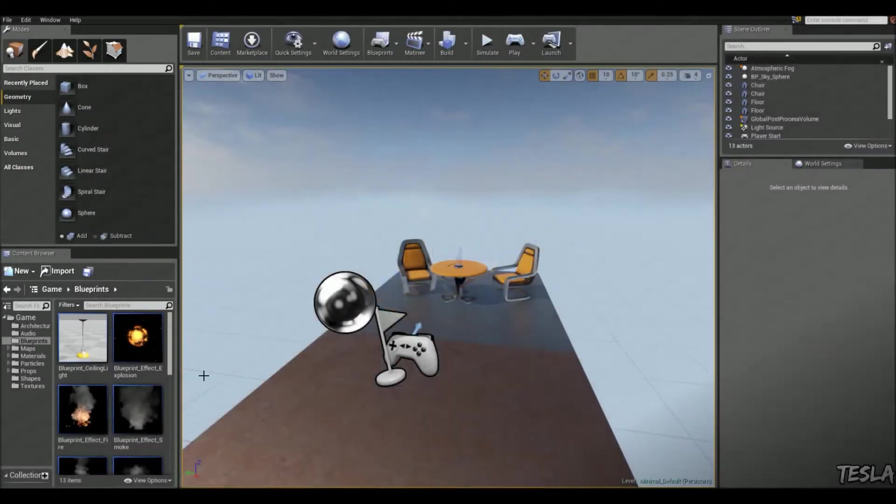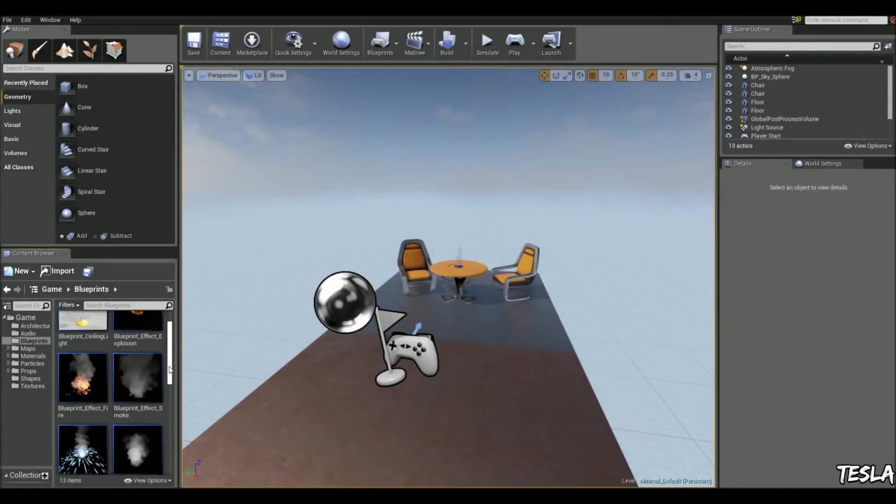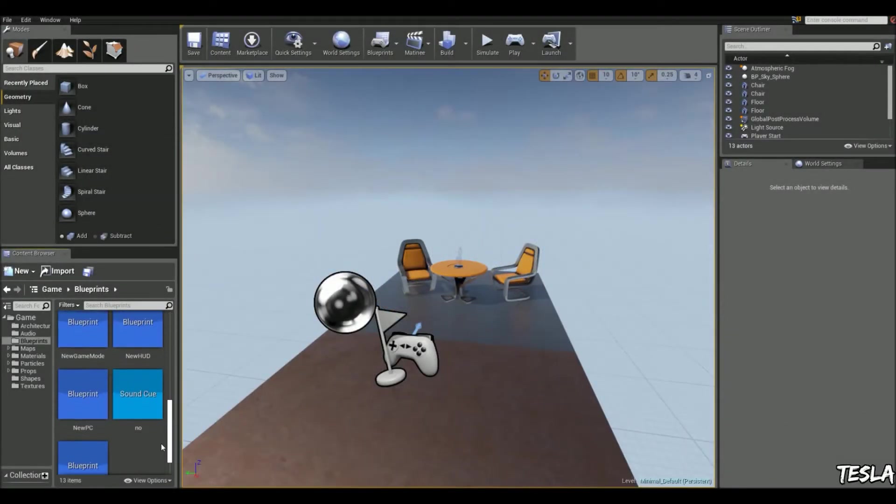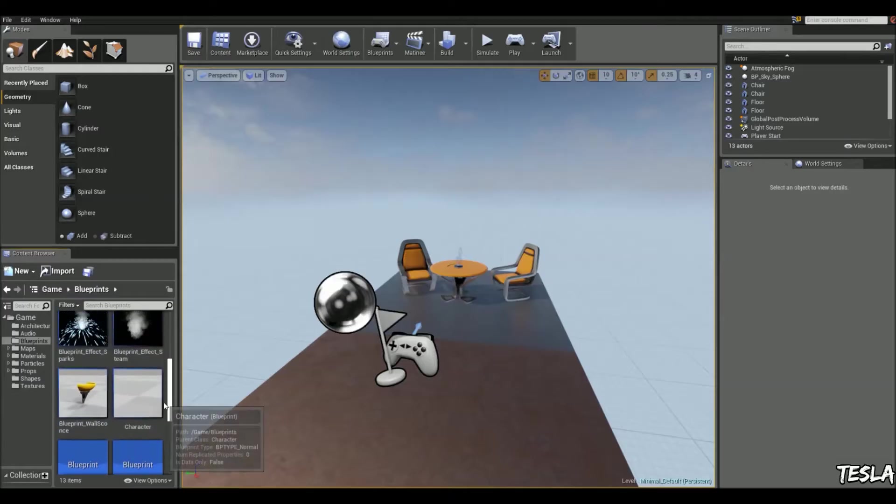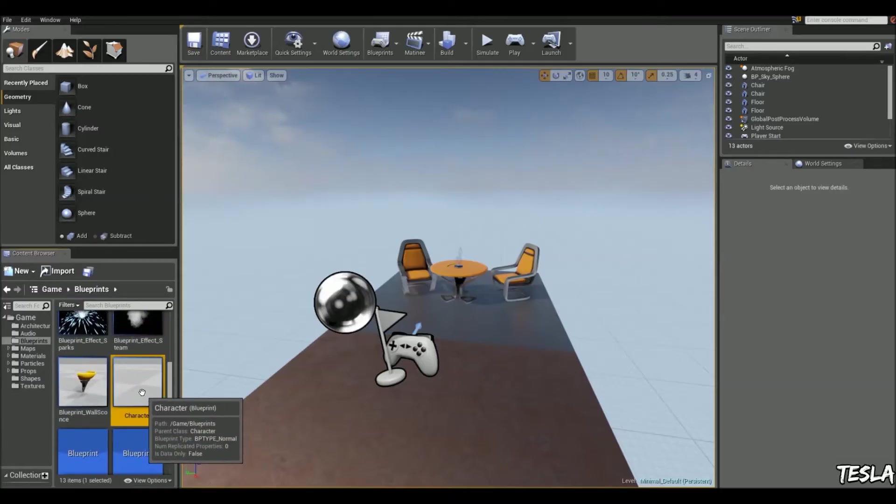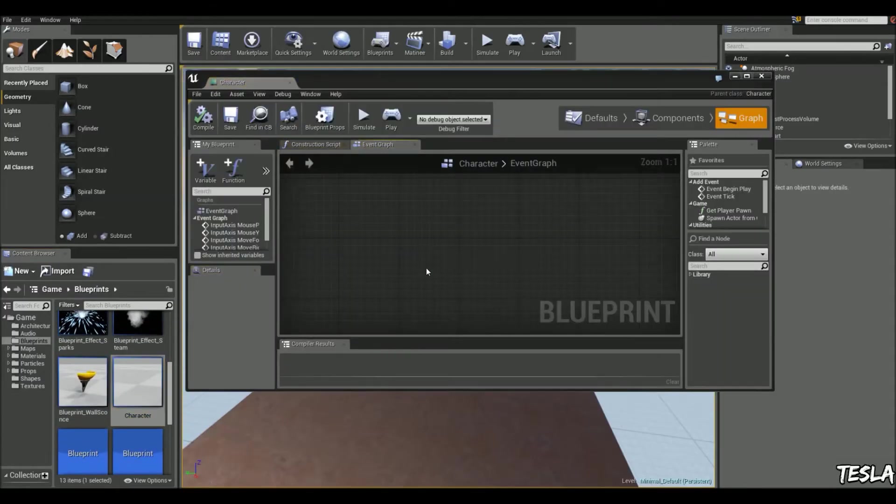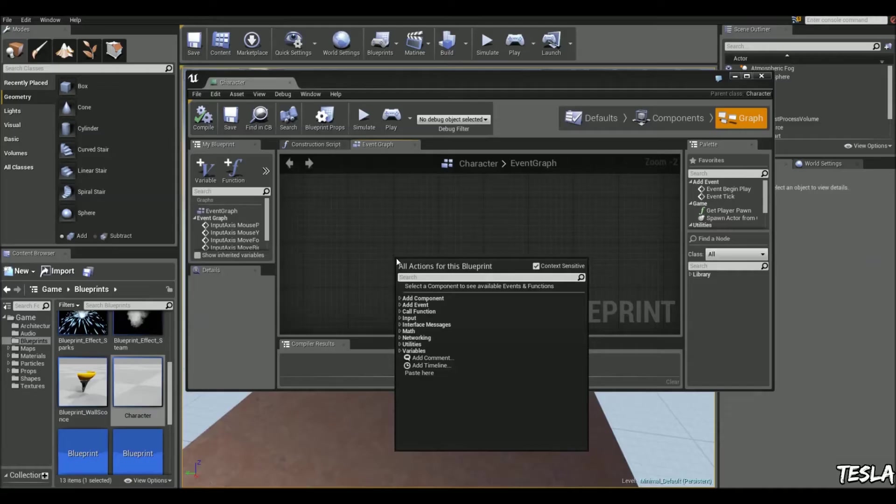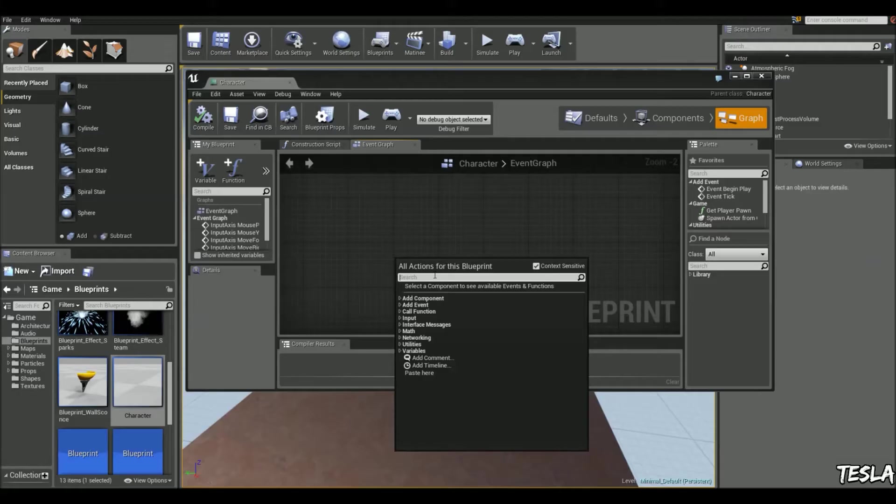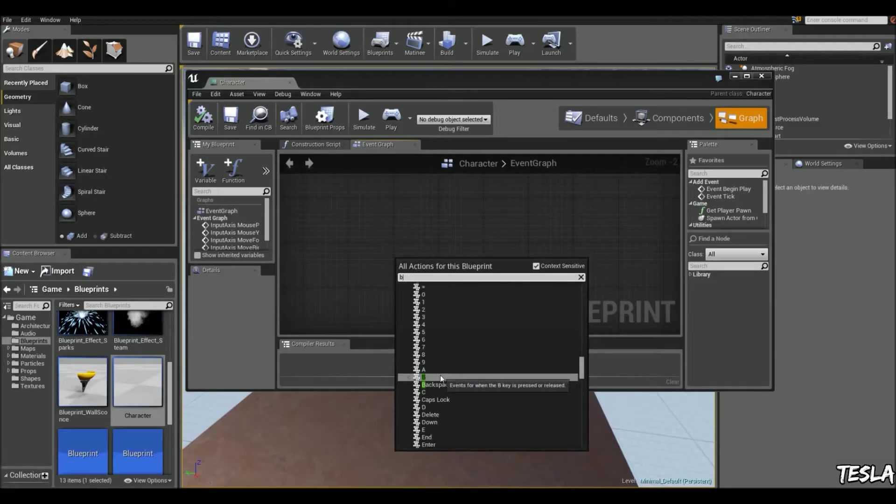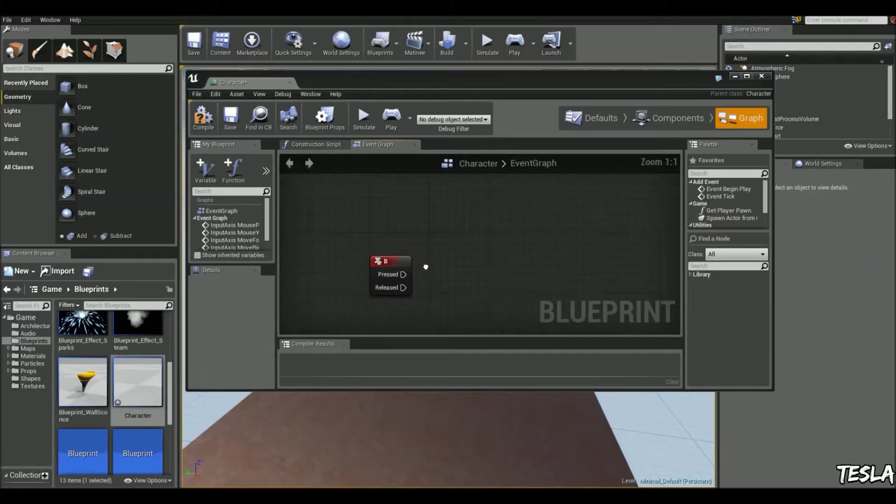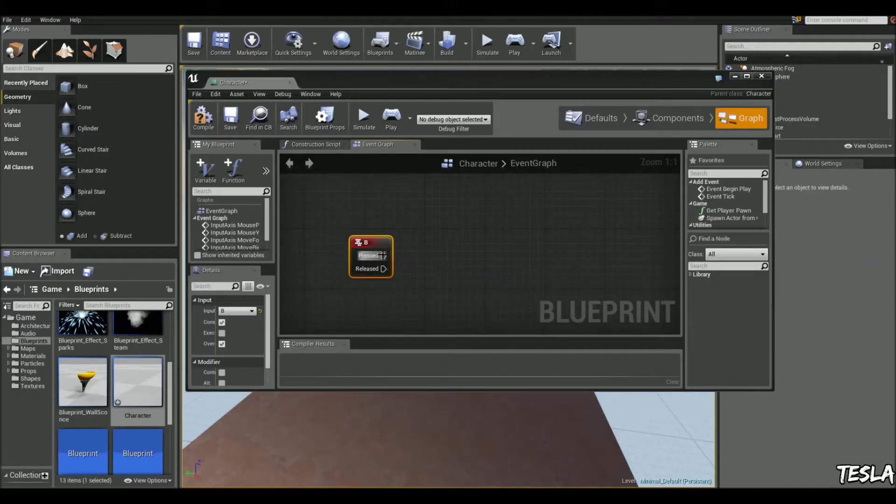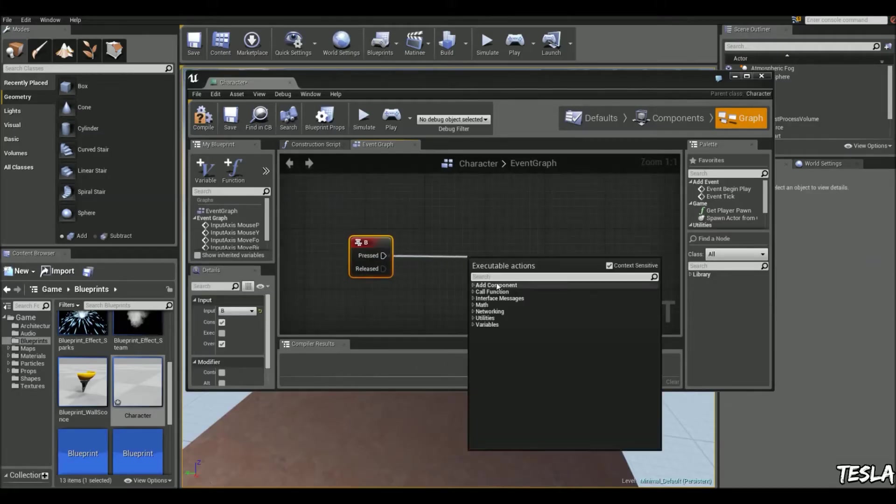To begin with we will open up our character blueprint which is just here and we'll start by right clicking. We want to use a key to use our binoculars so we're going to just use B here and we're going to drag pressed out.